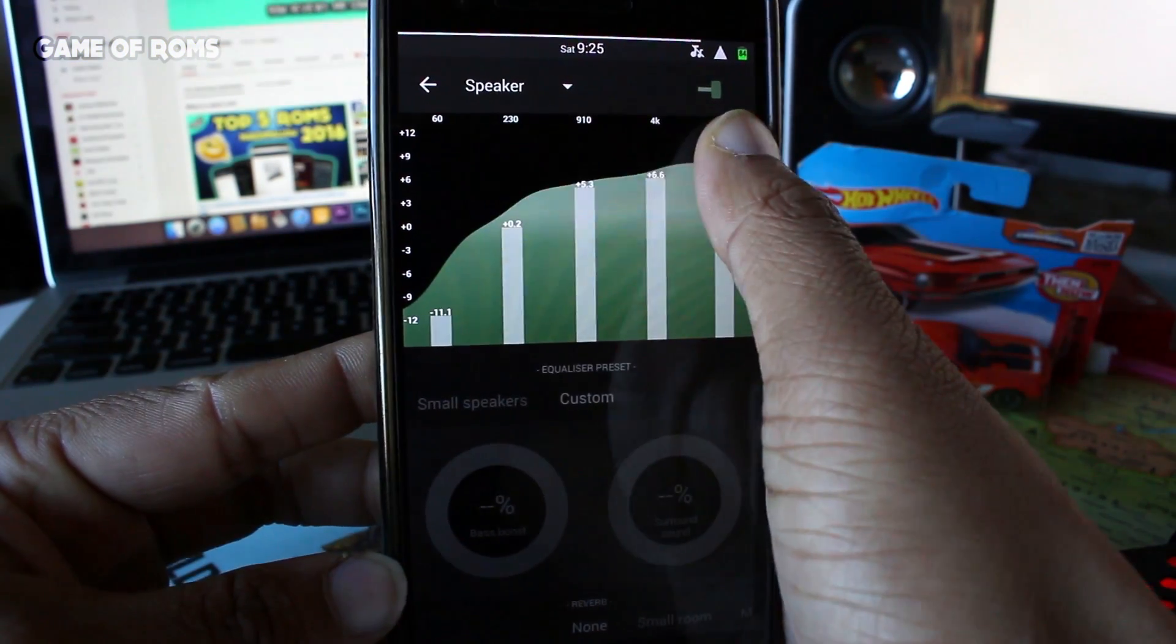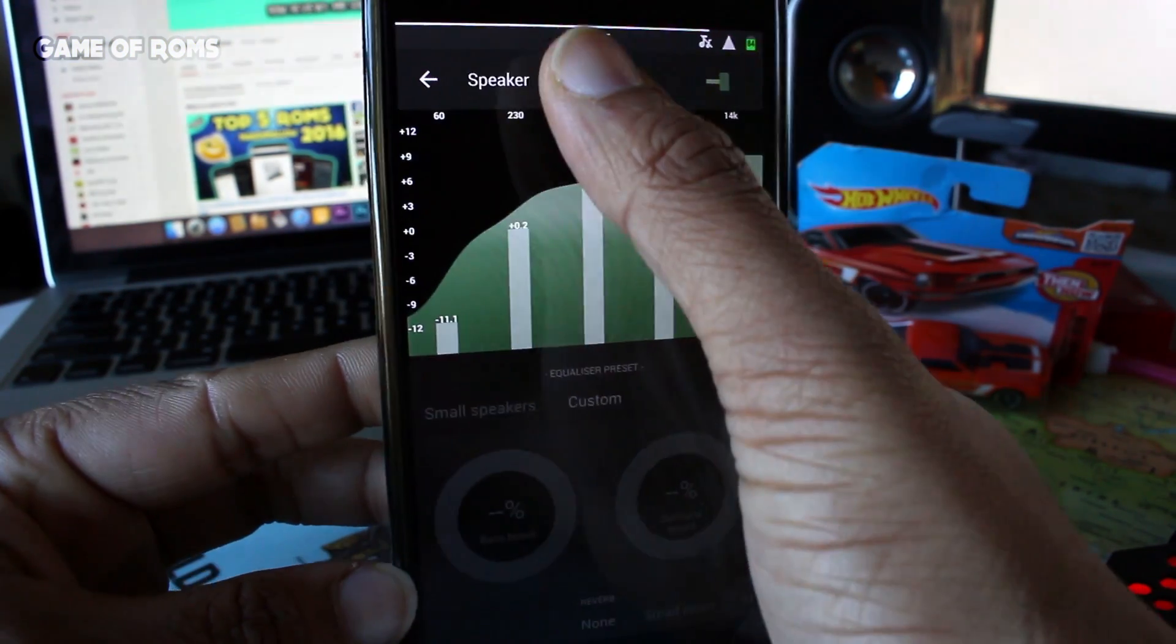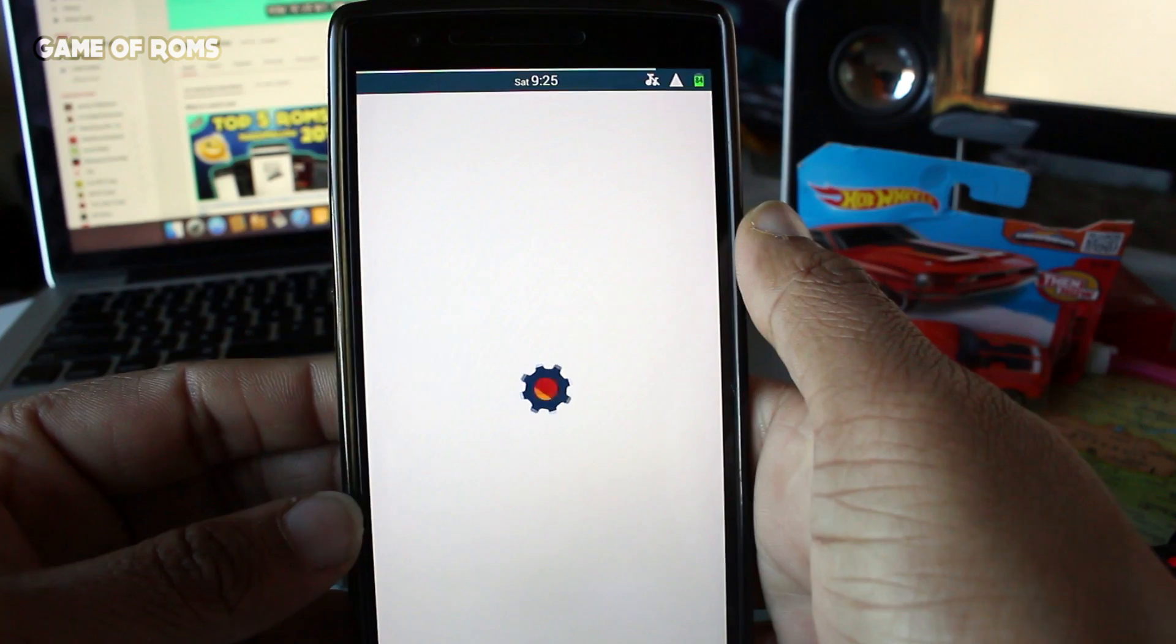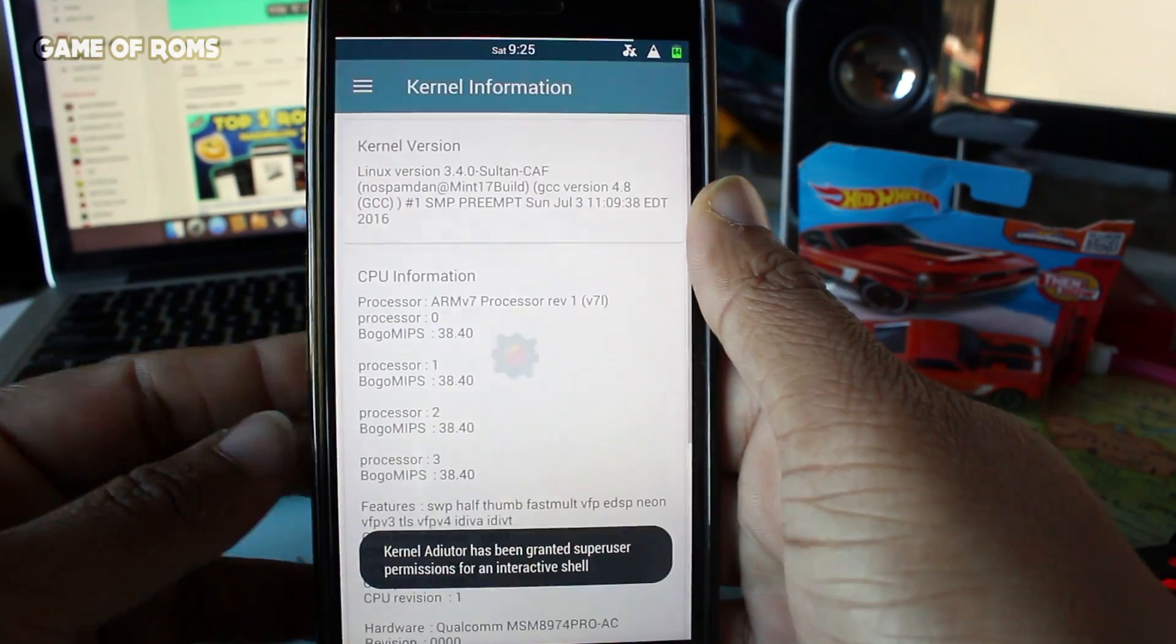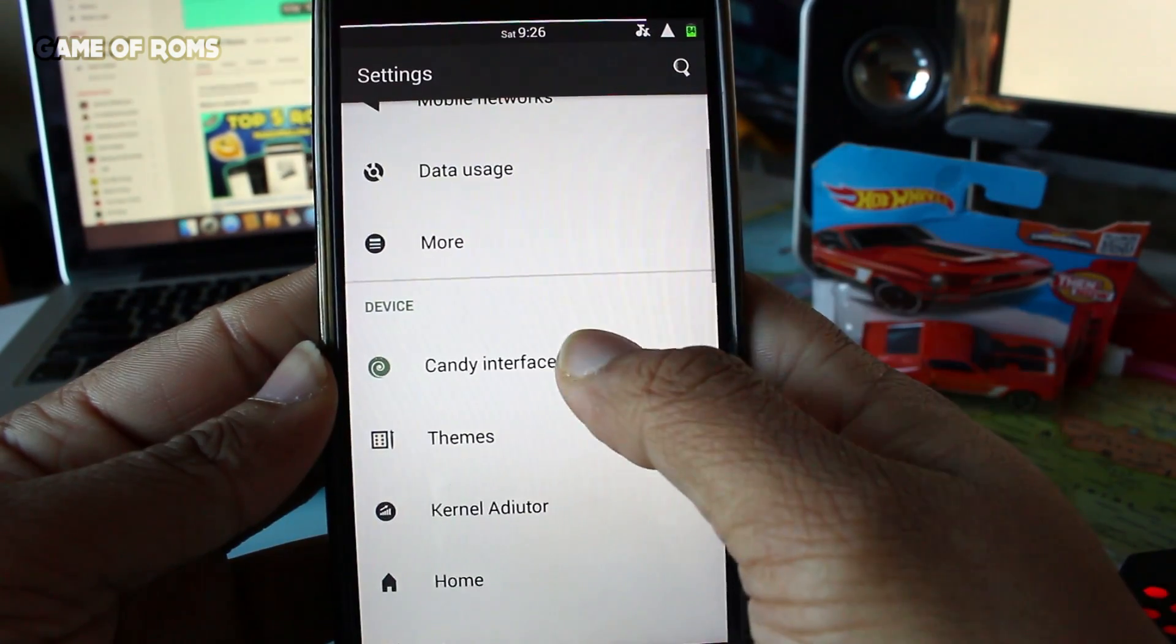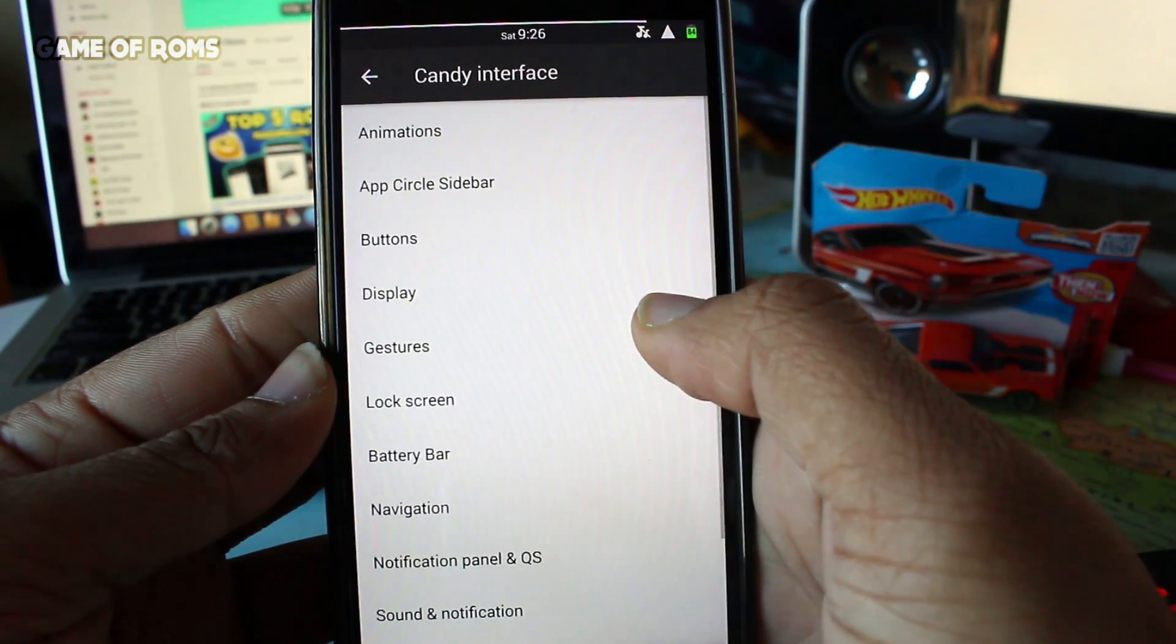It has AudioFX to tweak your audio and Kernel Editor to control your CPU frequency.